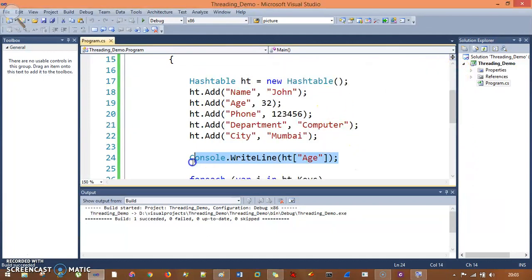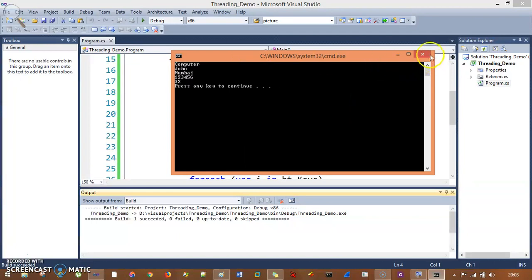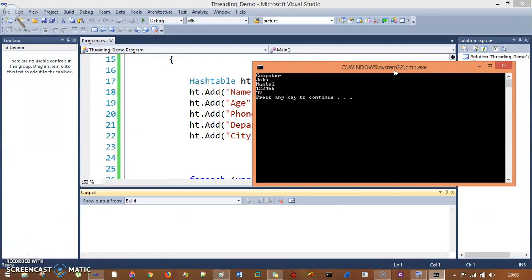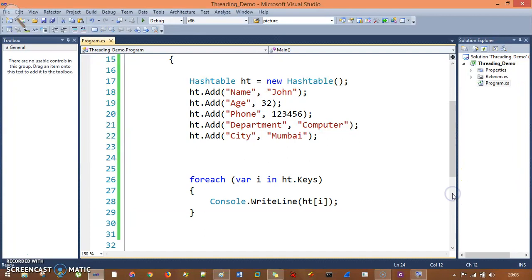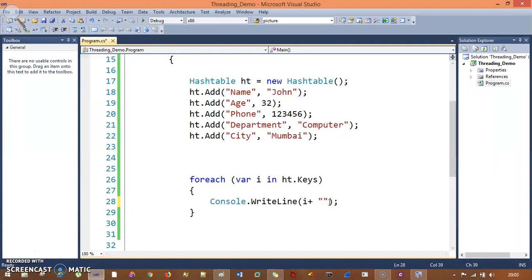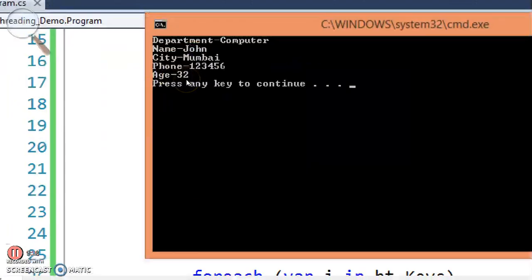That 32 came again because we had the age printed separately earlier. When you remove that, you will see the specific entries: computer, John, Mumbai, 123456 and 32. If you want to see both keys and values — right now you cannot understand what is the key and what is the value — so I will print i plus '==' plus ht[i]. When you run this, you will see both entries: department=computer, name=John, city=Mumbai, phone=123456, age=32.